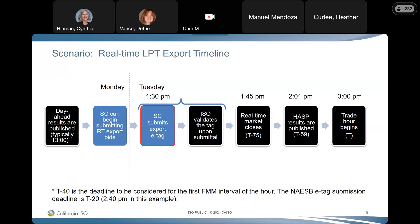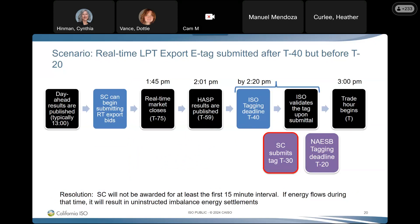An example of what would happen if you tagged prior to the results being published: just like the day ahead, the SC submitting an export tag at 1:30 PM — before the results are published in HASP — that tag would be denied. If you tag after the T minus 40 deadline but before the T minus 20 NASB tagging deadline, the ISO will send an explicit zero to the market. You can still tag up to T minus 20, but you won't be awarded for at least the first FMM interval of the trade hour.